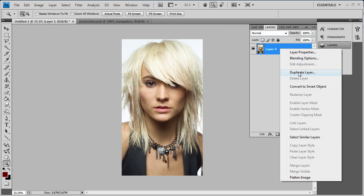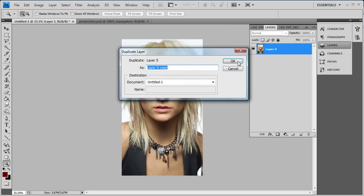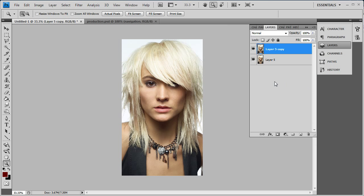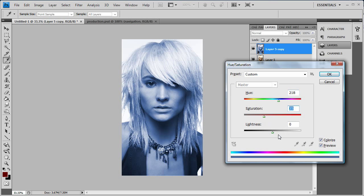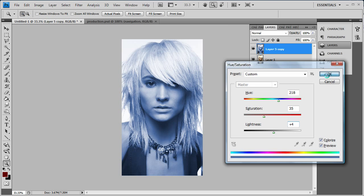First, you want to duplicate the layer. Then we're gonna change the hue and saturation — press Control+U — and just change the color around a bit. You want to make it a little bit blue, so we're gonna go like 218, 33, or 35, and that looks great.